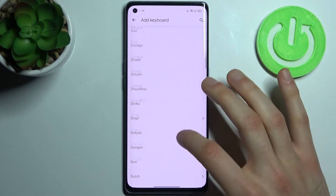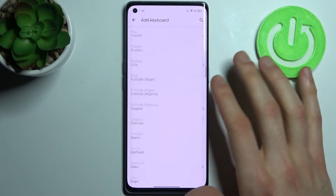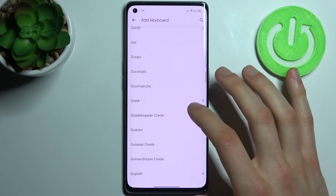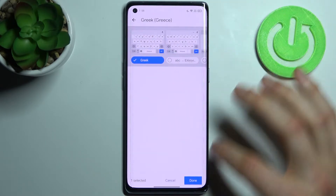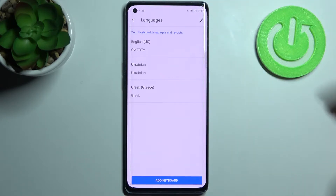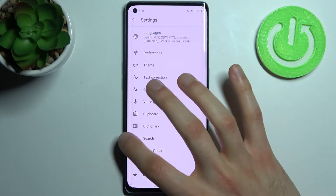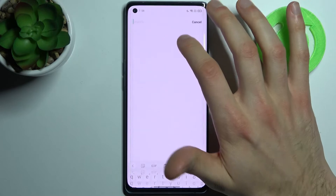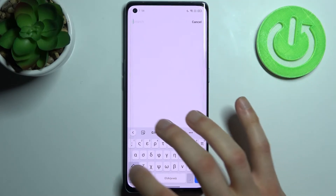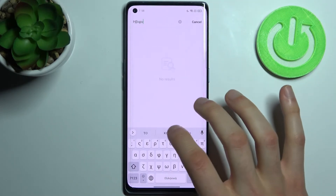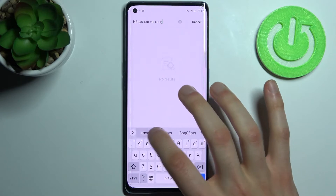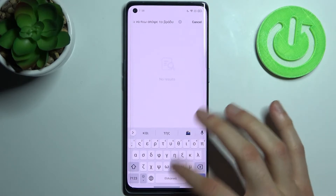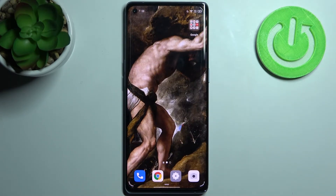Let's select Greek, for example, and tap Done. Now let's try to write something in Greek, and as you can see, I now have the Greek layout on my keyboard. And that's it — thanks for watching!